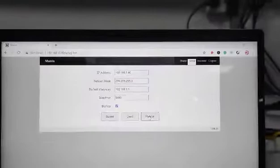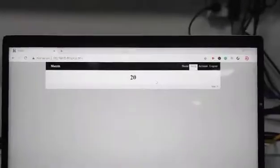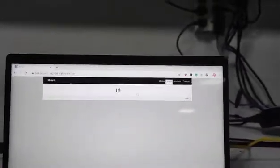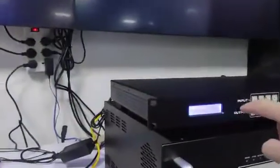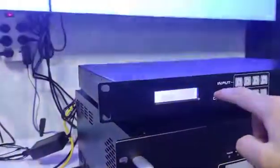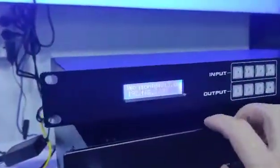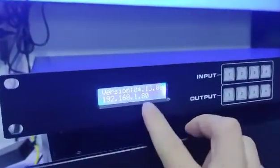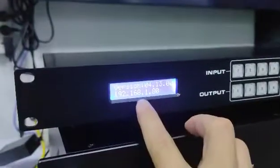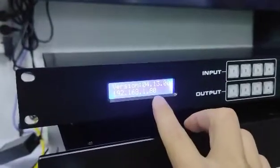Then reboot, then click OK. The matrix switcher is restarting. Right now we can see the IP address already changed on the LCD screen.